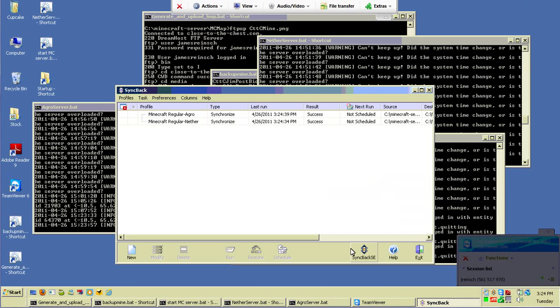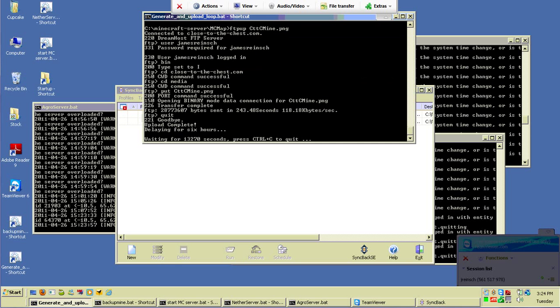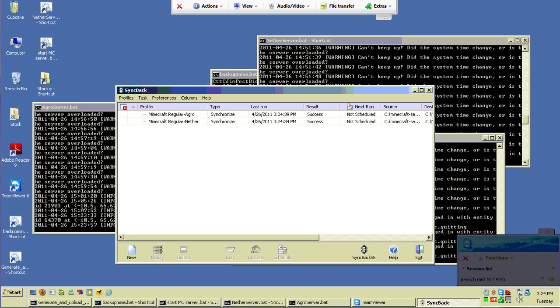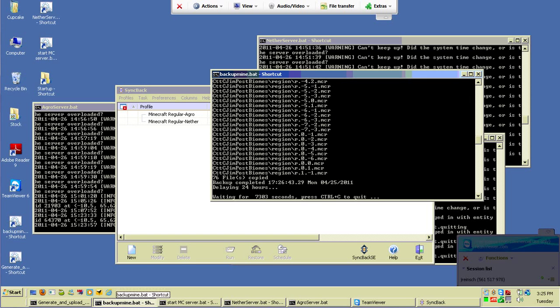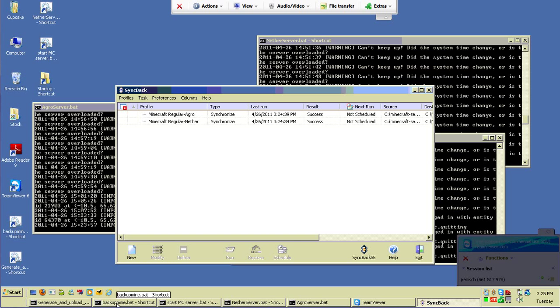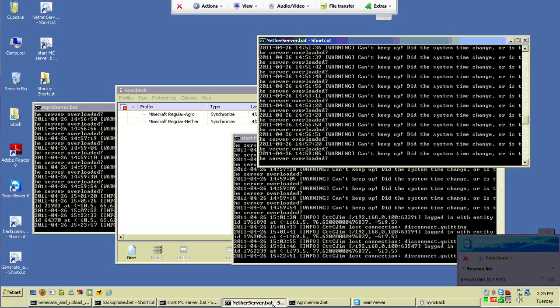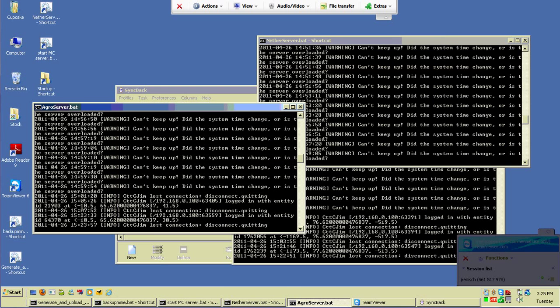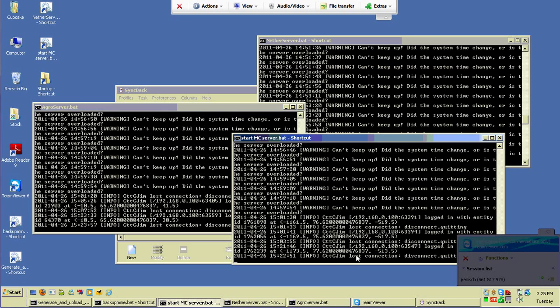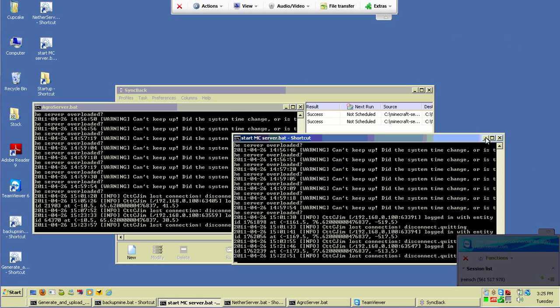So what I've done here, among other things, I've got several batch files running. One of them generates and uploads a map of the main server. One of them backs up the server once a day. Those aren't important. I have here my three servers running in Windows. Unfortunately Windows Vista doesn't really like the GUI for Minecraft. It crashes on Minimize, so I have to run these in DOS Windows. As you can see, I've disconnected from both of these. I'm visible connecting and disconnecting.